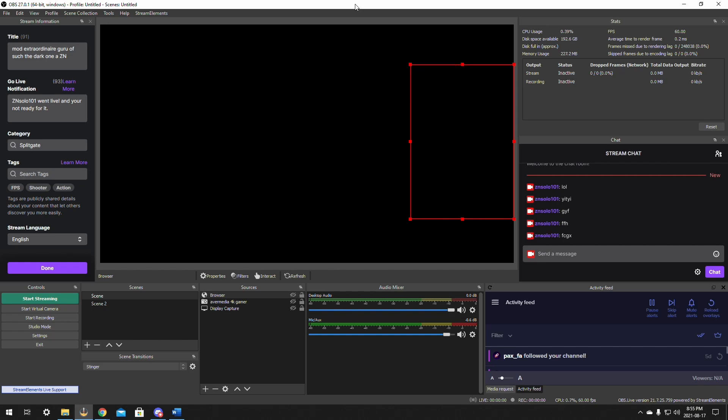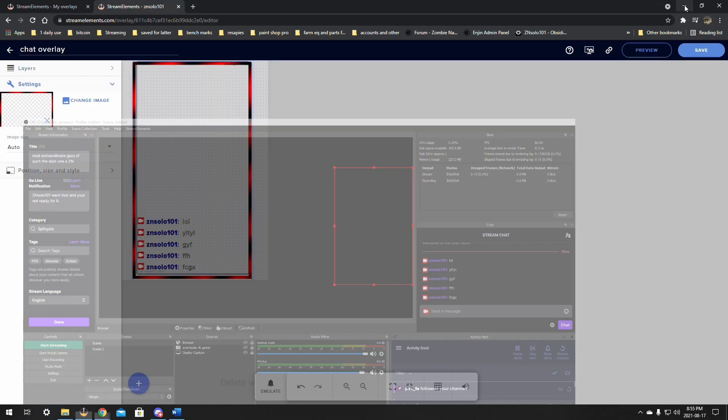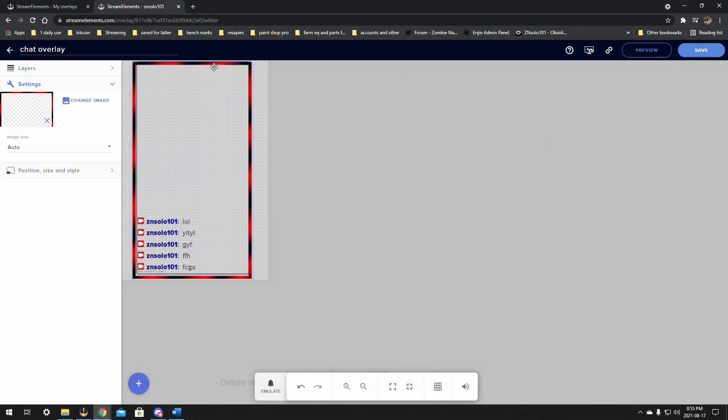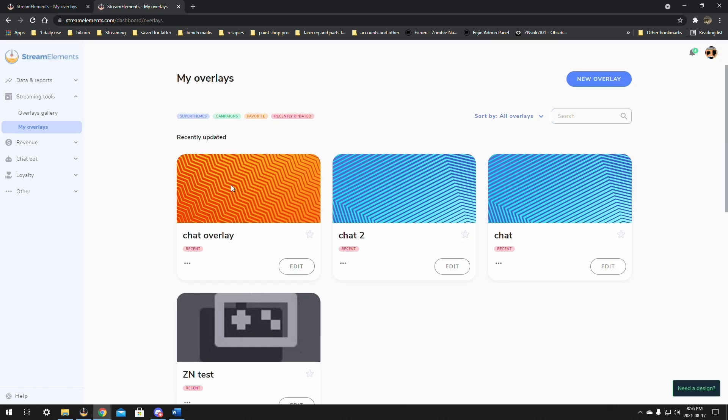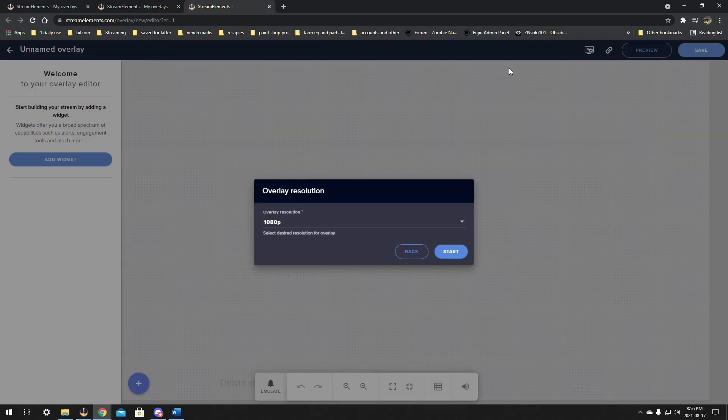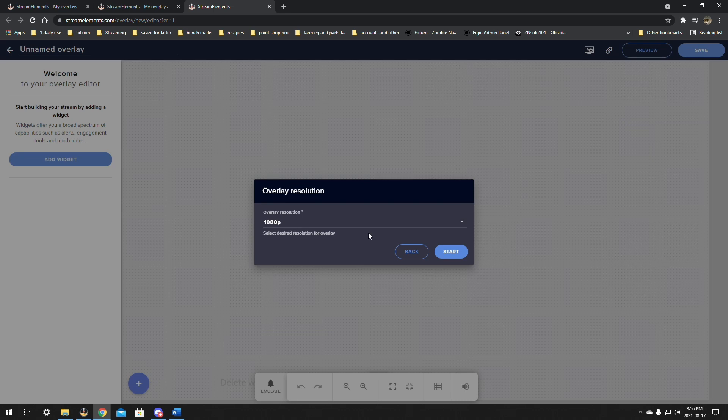And now we'll just go back in here and we'll get out of this one. And I'll bring you through the second way. The second way that I like to do chat is when I add the overlay, I just make it a 1080p. That's perfectly fine. And just click start.